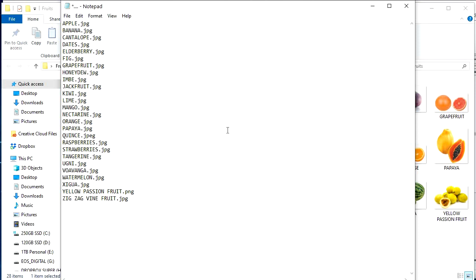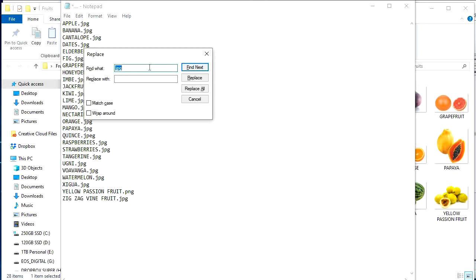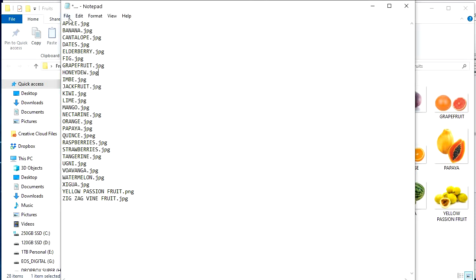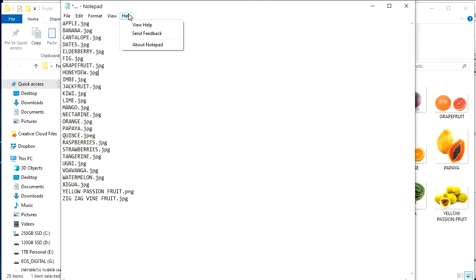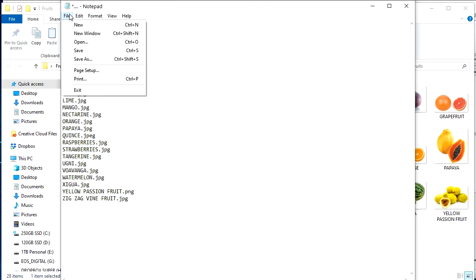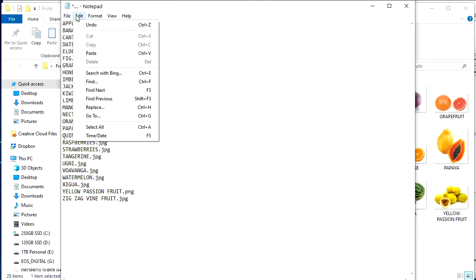Now this is just half the battle. Push control H while notepad is open. It should open this. Or you could find it. I'm not sure exactly where, but somewhere in here you'll find it.